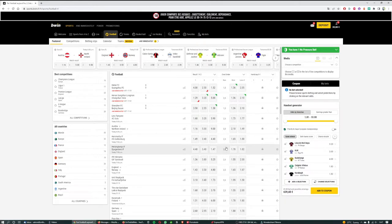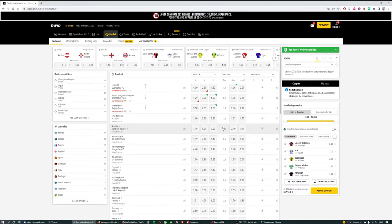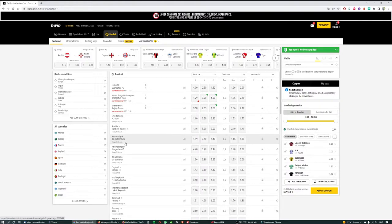Over on the right hand side we've got the over under football betting market. On the left hand side we've got the full time match result betting market, which is often known as match winner, where you can bet on the home team, the draw, or the away team to win.